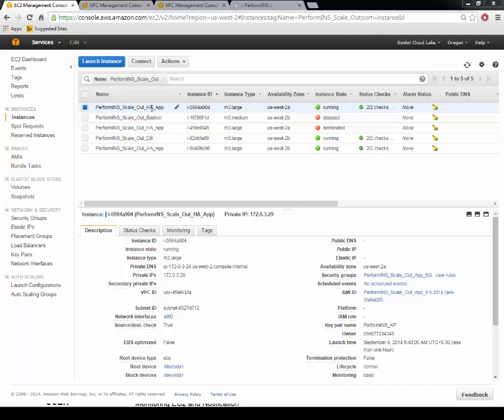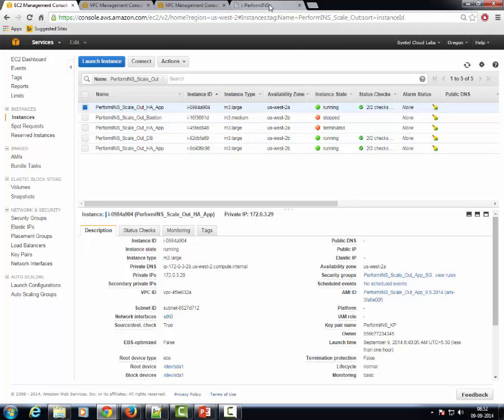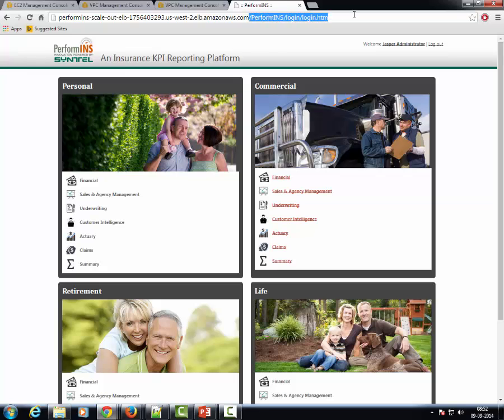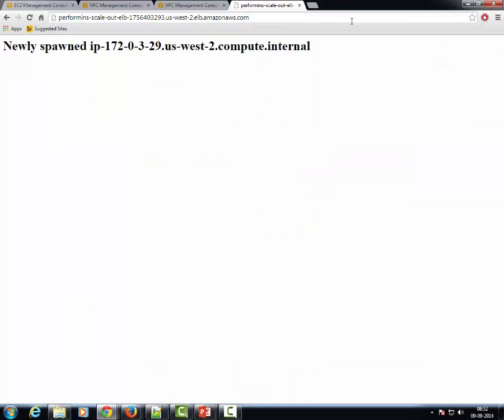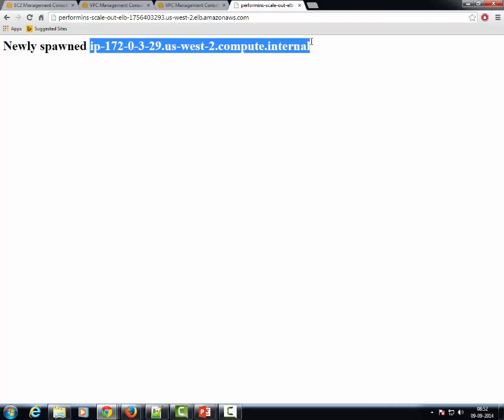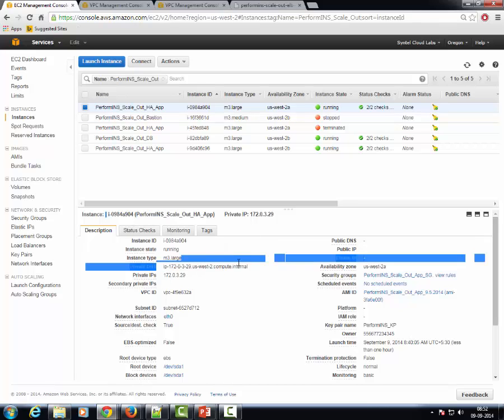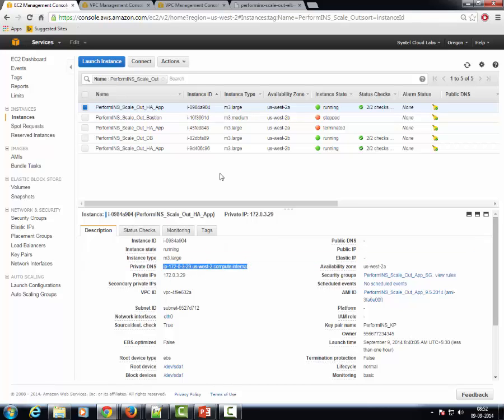Next, we can validate to which EC2 instance the user requests are being forwarded by going back to the root context of the application and finding that the DNS name now is 1720329 US West 2 Compute Internal which is this particular EC2 instance.